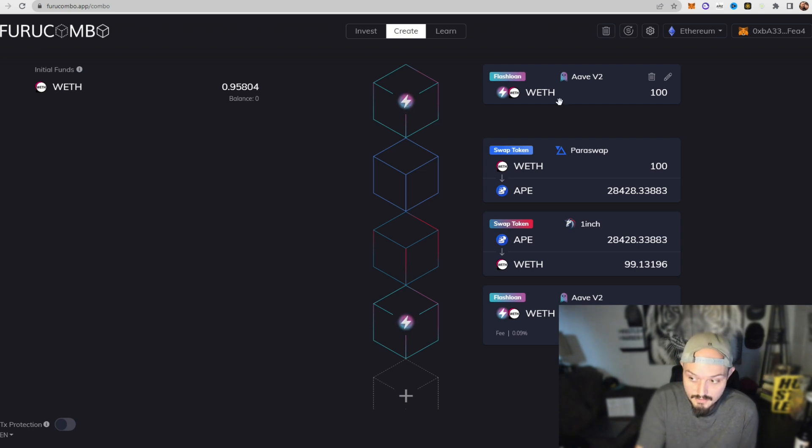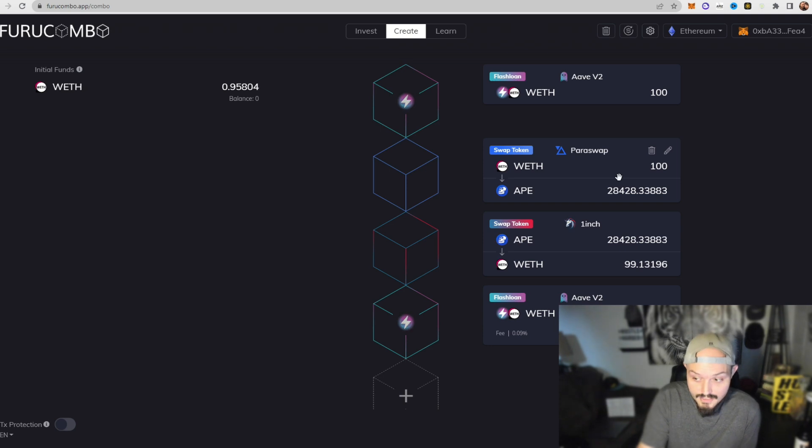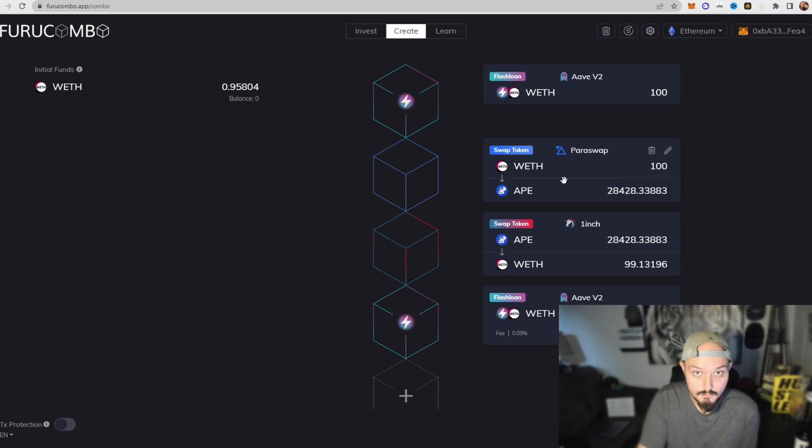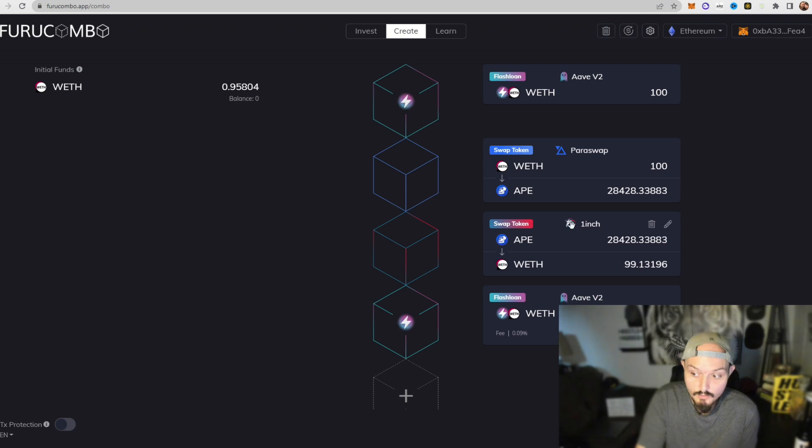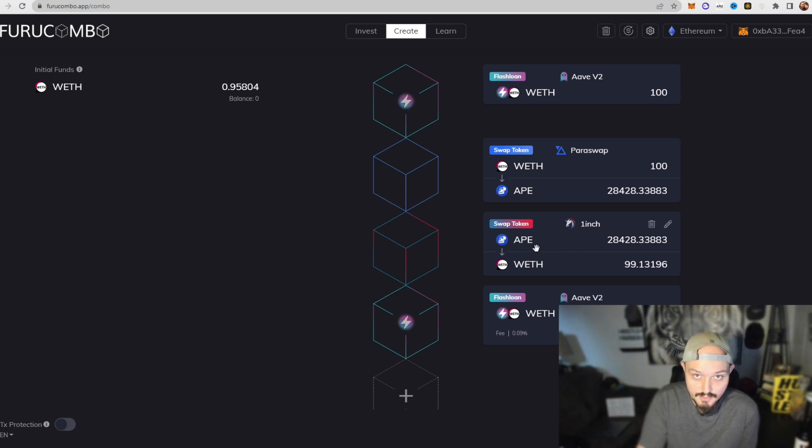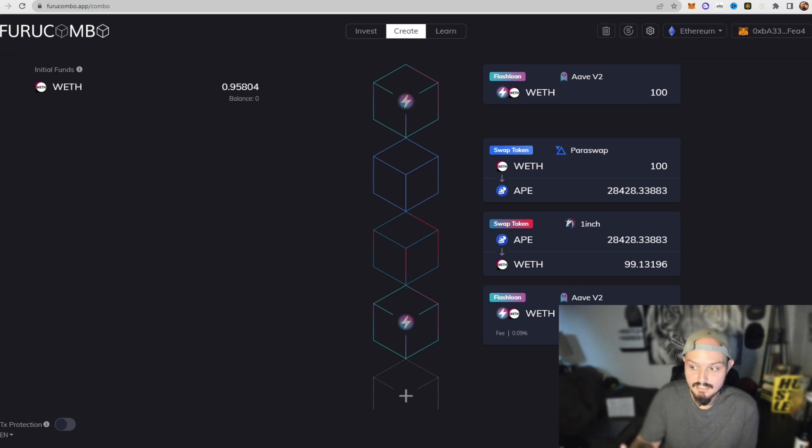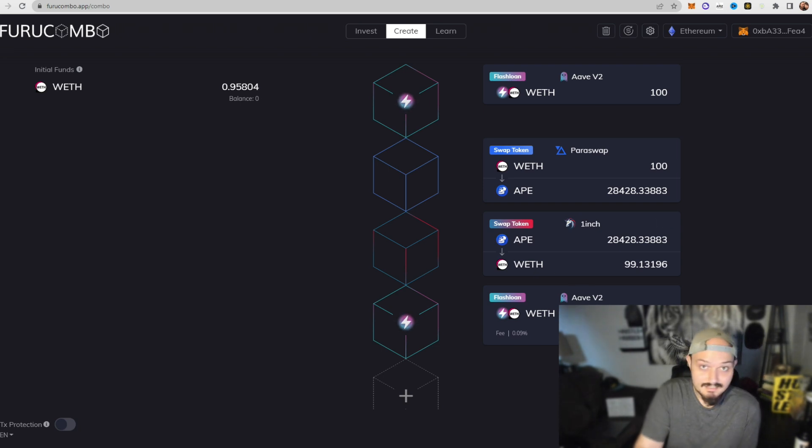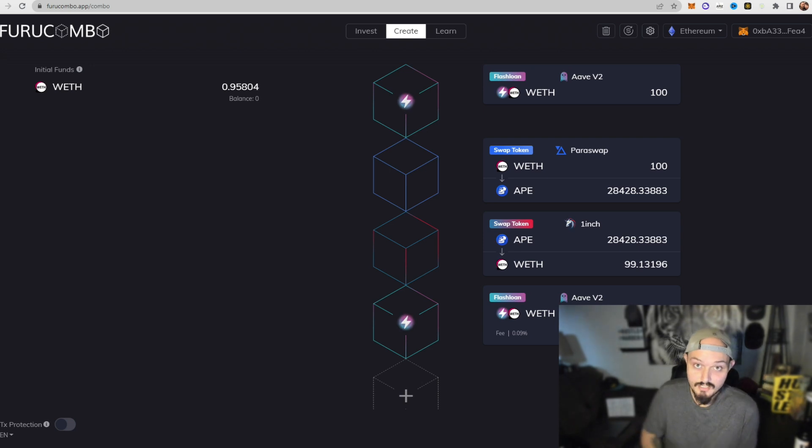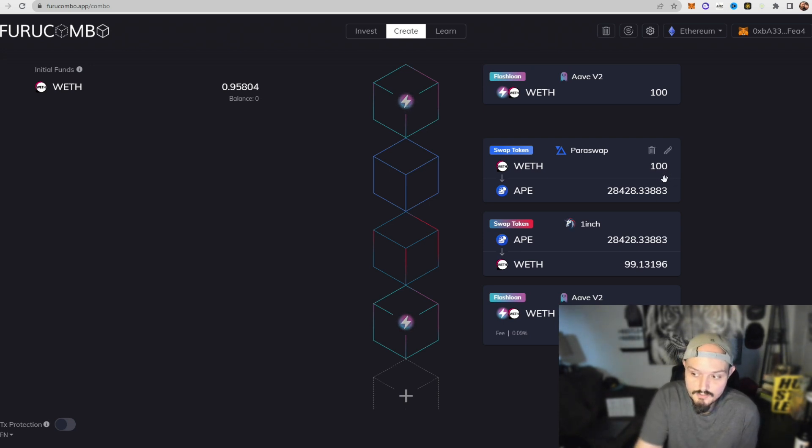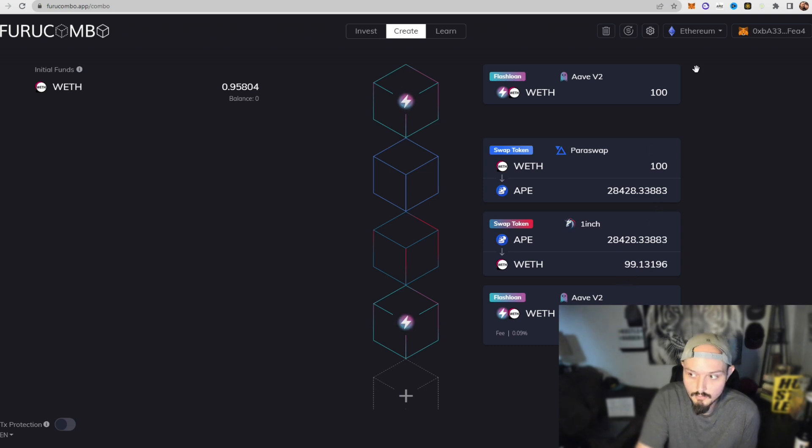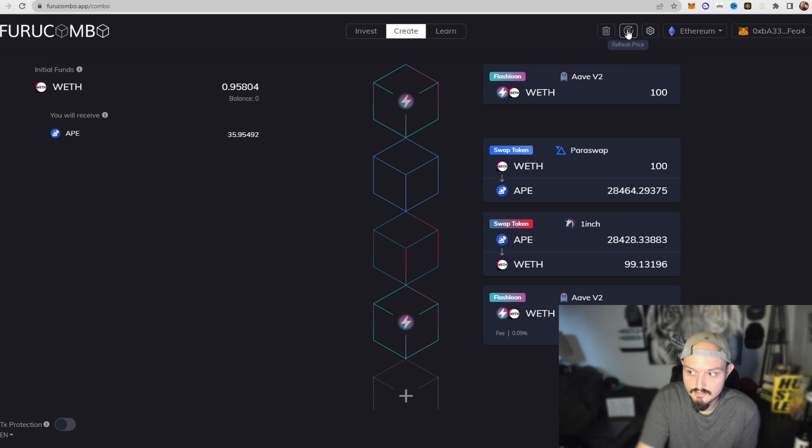Block number one, we take out our loan, in this case a hundred wrapped ETH. Block number two, we trade that hundred ETH for APE token on Paraswap. Block number three, we go over to 1inch and then trade that APE token back to wrapped Ethereum. Now block number four, we pay back that loan. Now in this case, as I said, your first trade might not look profitable. In this case our 100 WETH comes back as 99.13 and we can refresh these prices on the top right to see if anything changes.